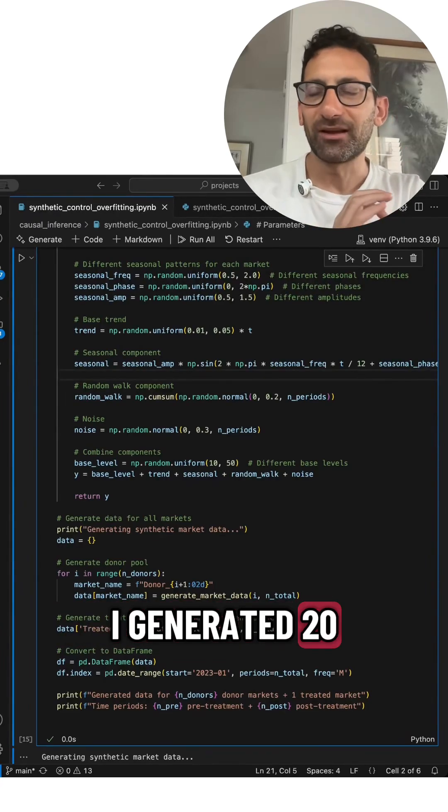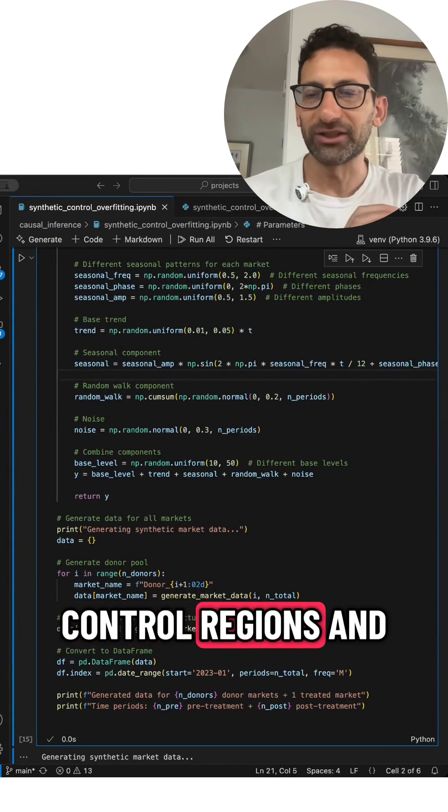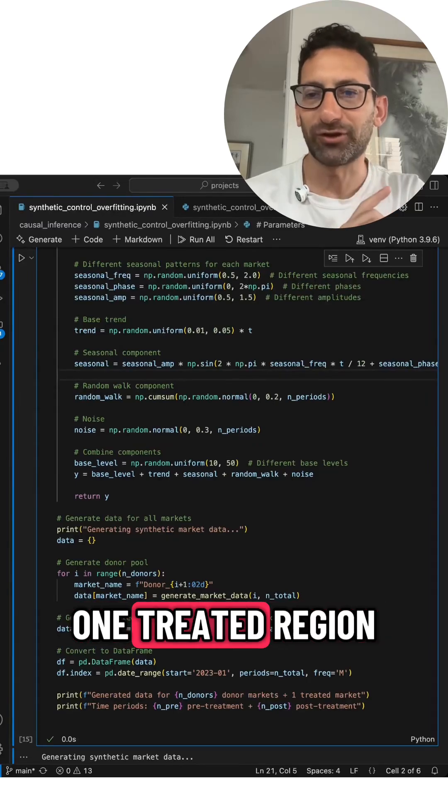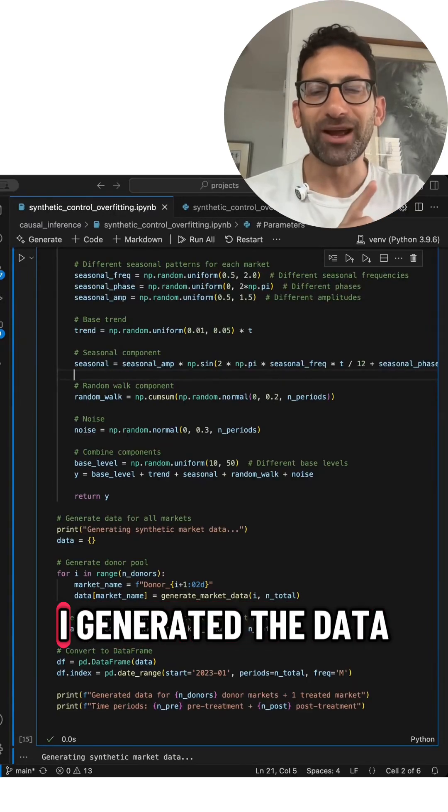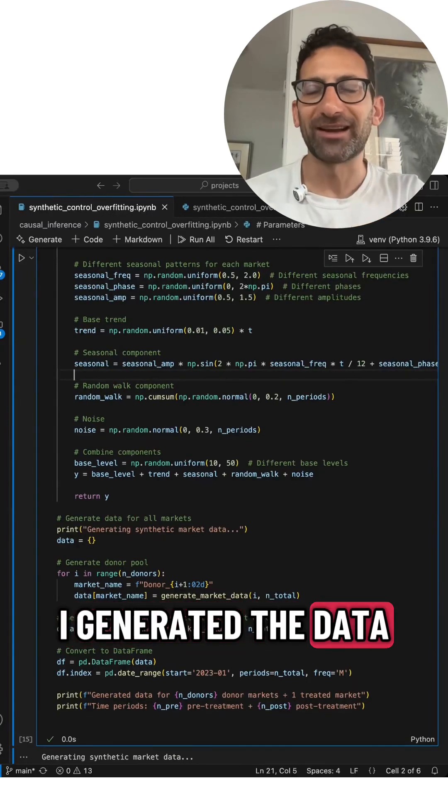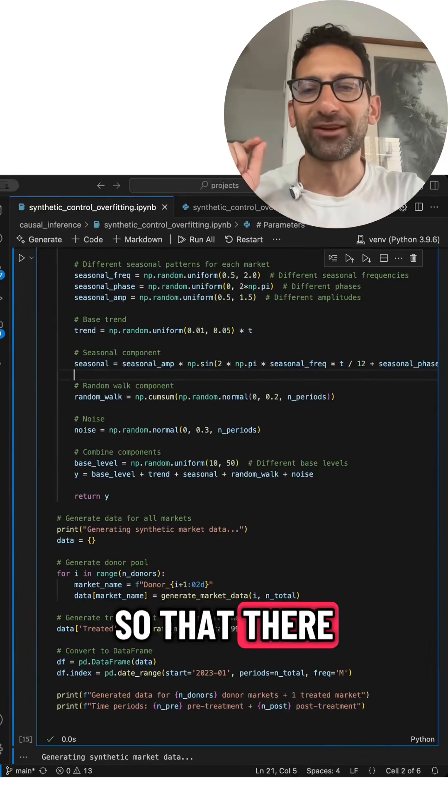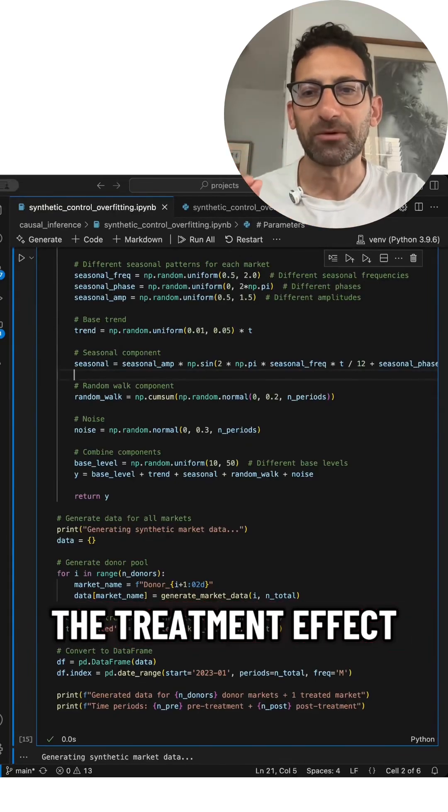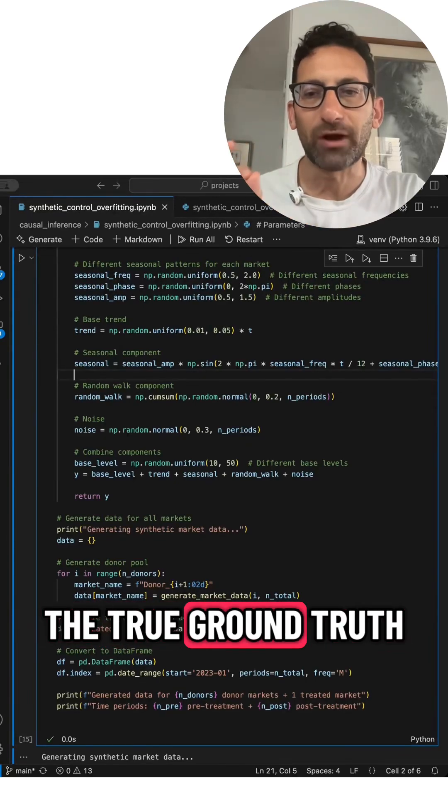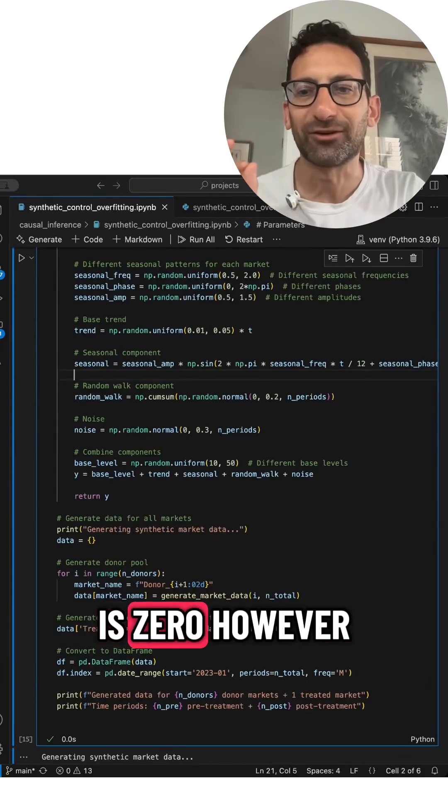I generated 20 control regions and one treated region. But notably, when I generated the data, I made it so that there is no treatment effect. The treatment effect, the true ground truth is zero.